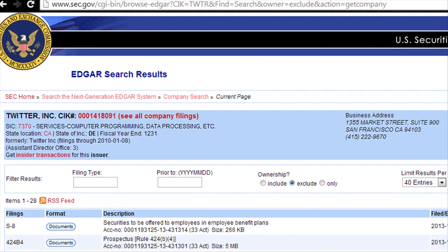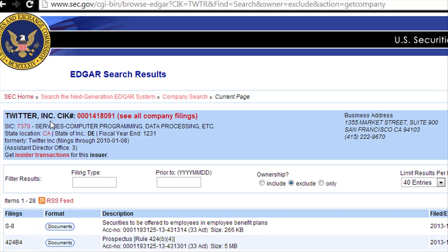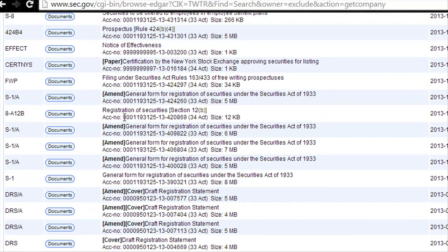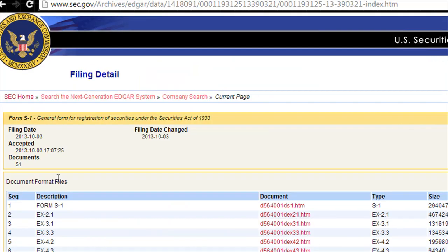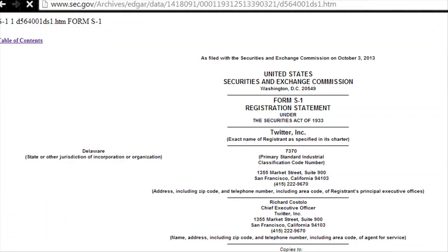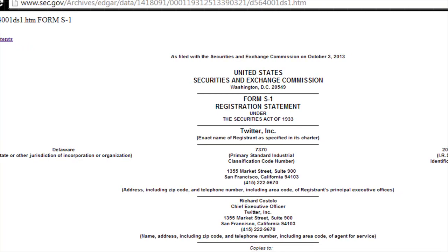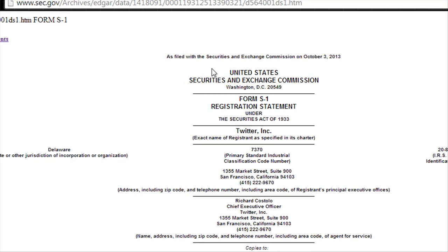And there you have it — Twitter comes up on this page. Scroll down the page and there you go: S1 is the form. This is a form submitted by the company to the SEC that gives you valuable financial information about the company. Click this document — S1 — then click form S1 and click the first link. And there you have it: this is the actual form submitted by the Twitter company to the United States Securities and Exchange Commission.